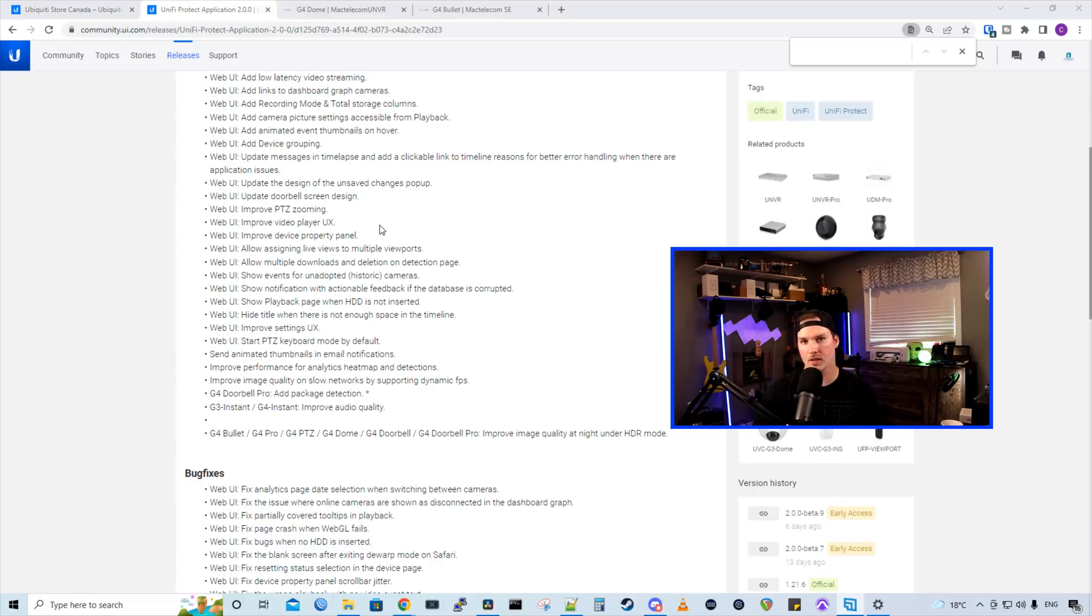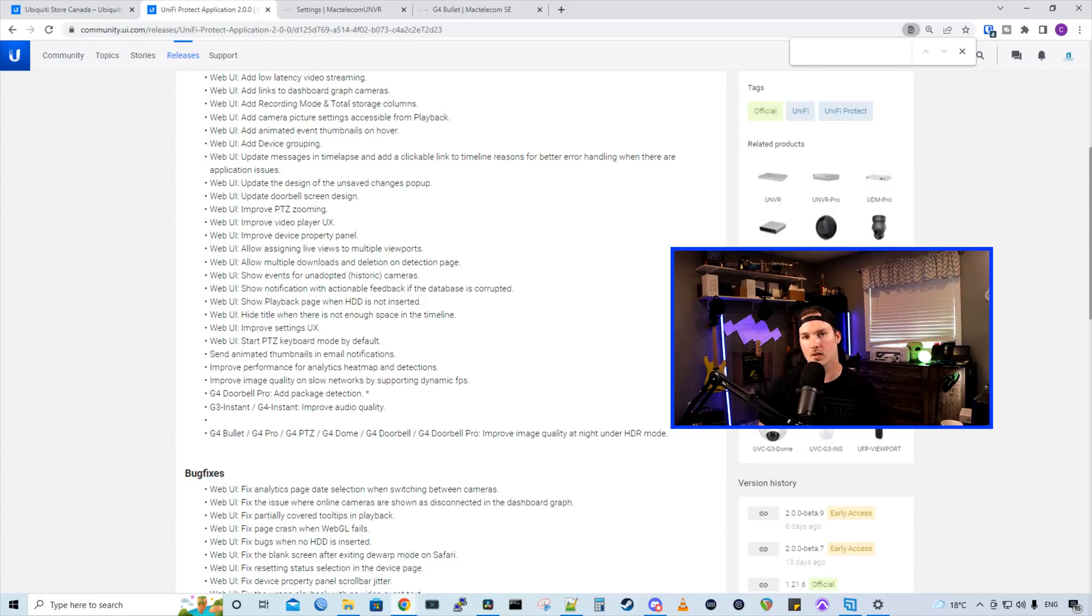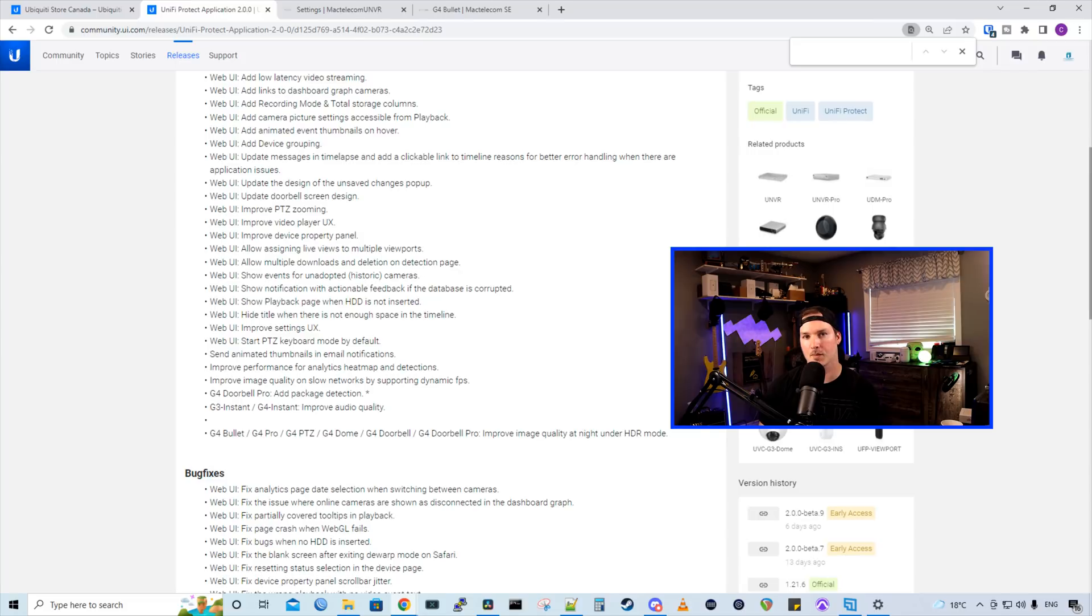Now there's a few other things for the PTZ camera, which I don't have. So it improves PTZ zooming and it starts PTZ keyboard mode by default. We could also send animated thumbnails for our email notifications, which is really cool. And there's also a whole lot of bug fixes, but we're not going to go through that in this video. I will leave a link to this release down in the description. I think the biggest update here is the package detection for the G4 doorbell pro for those who have gotten it.